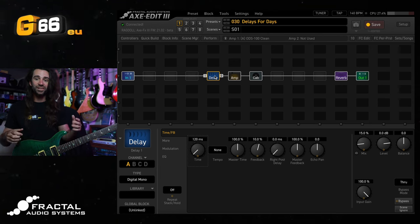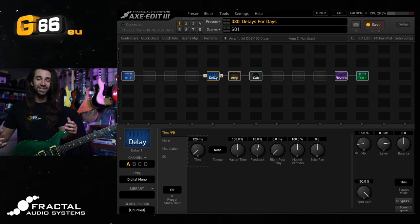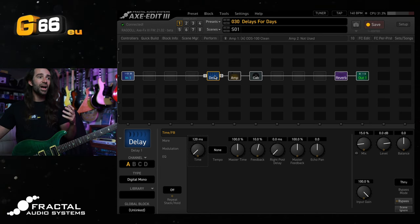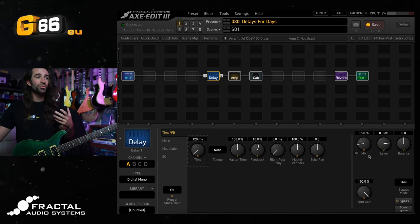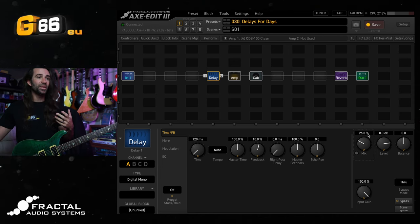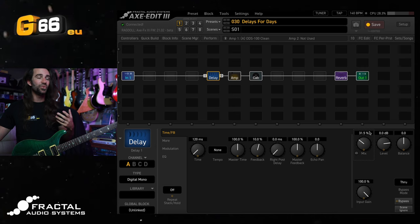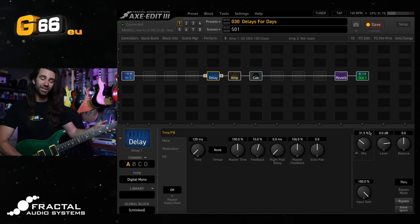Not too bad. It's nice and bright sounding. I personally would bring the mix up on that to around 30 or 40%. Let's have a listen to that.